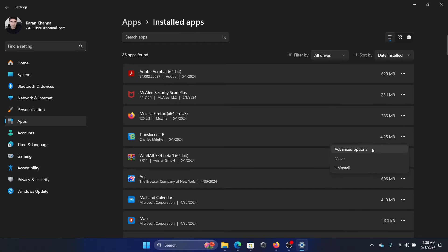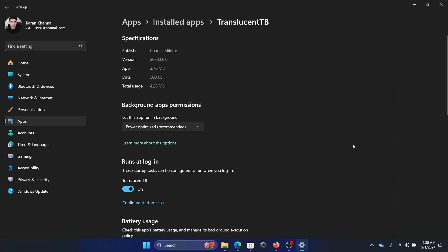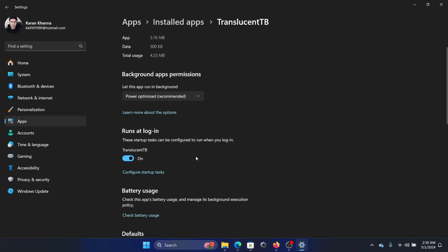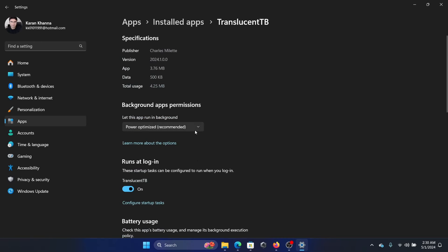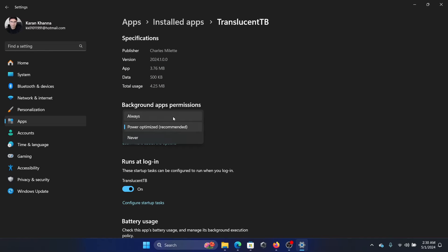You'll find TranslucentTB here. Click on the three dots associated with it, select Advanced Options, and then select this one. Because it's a background app, it says Power Optimized. Change the permissions to Always so that it can run freely in the background.